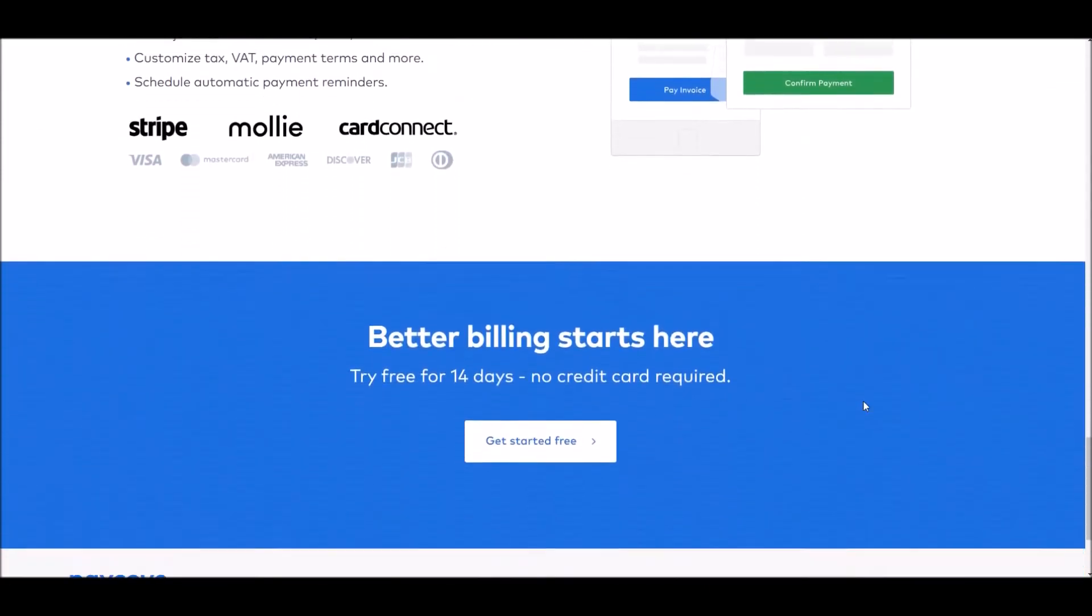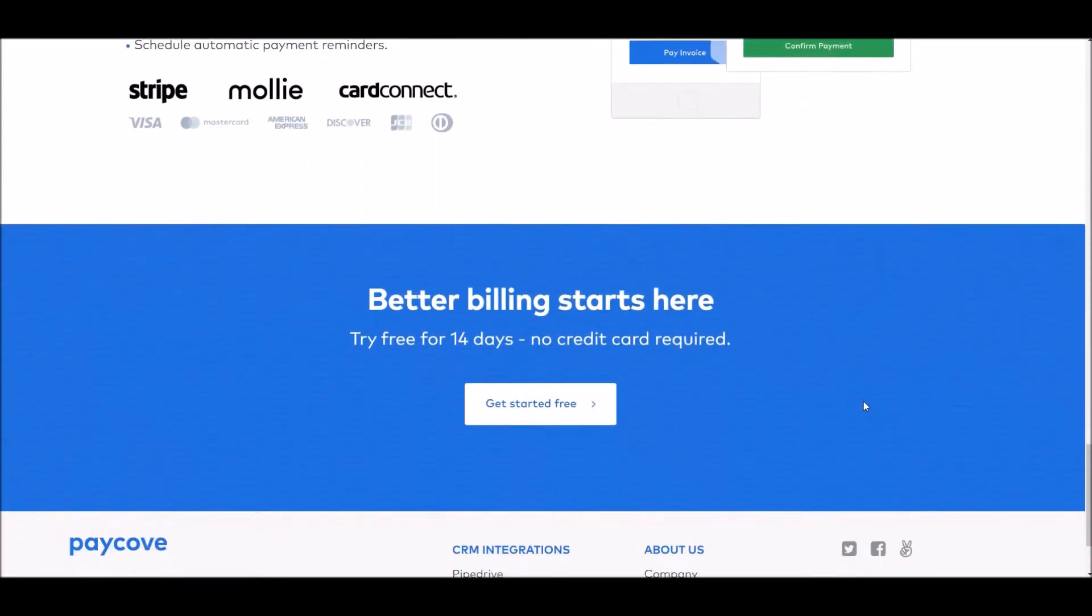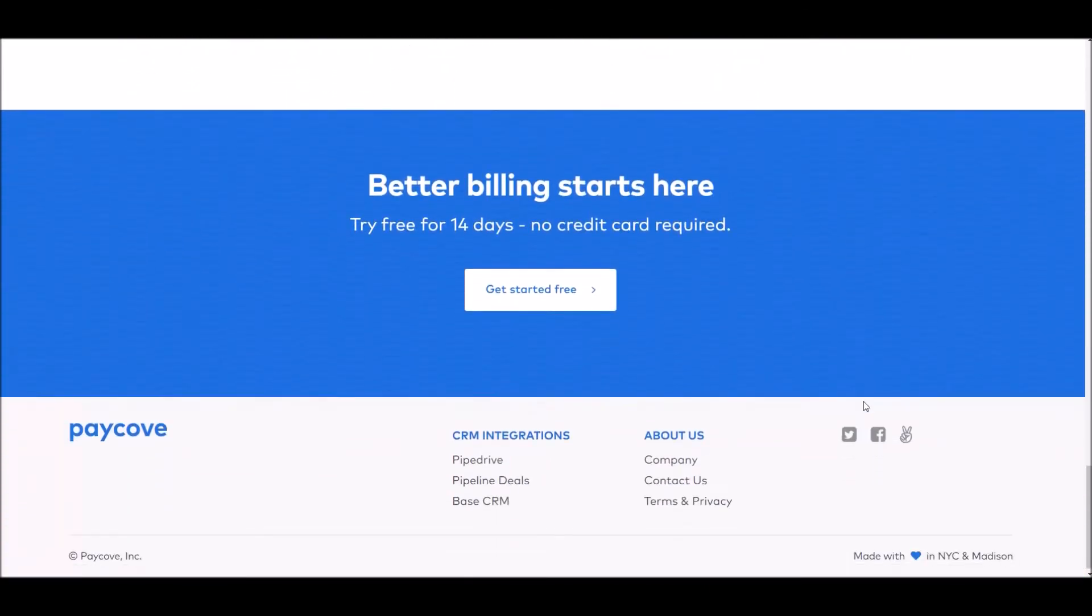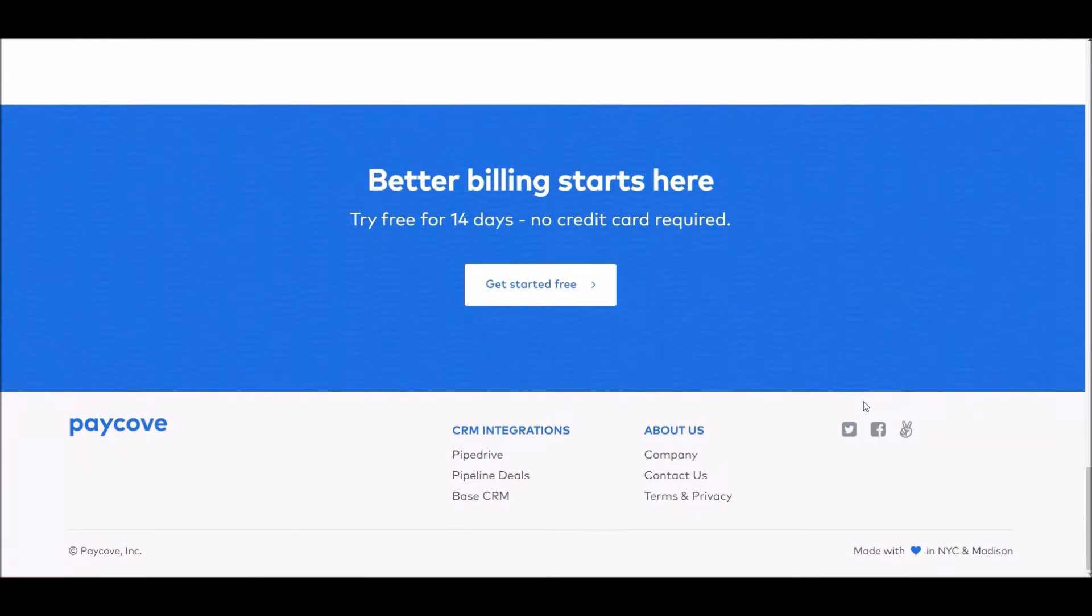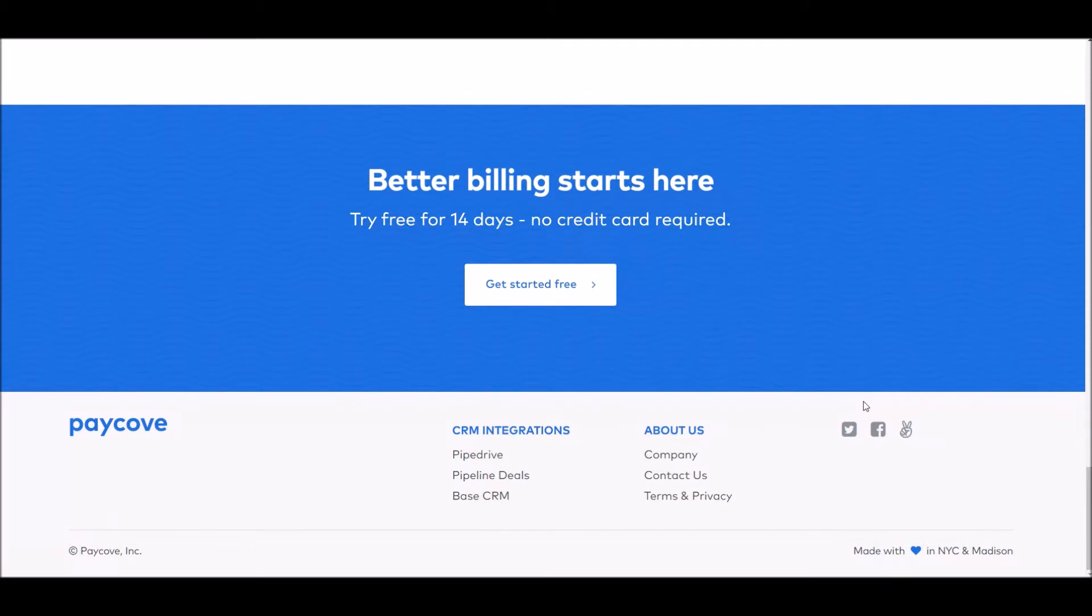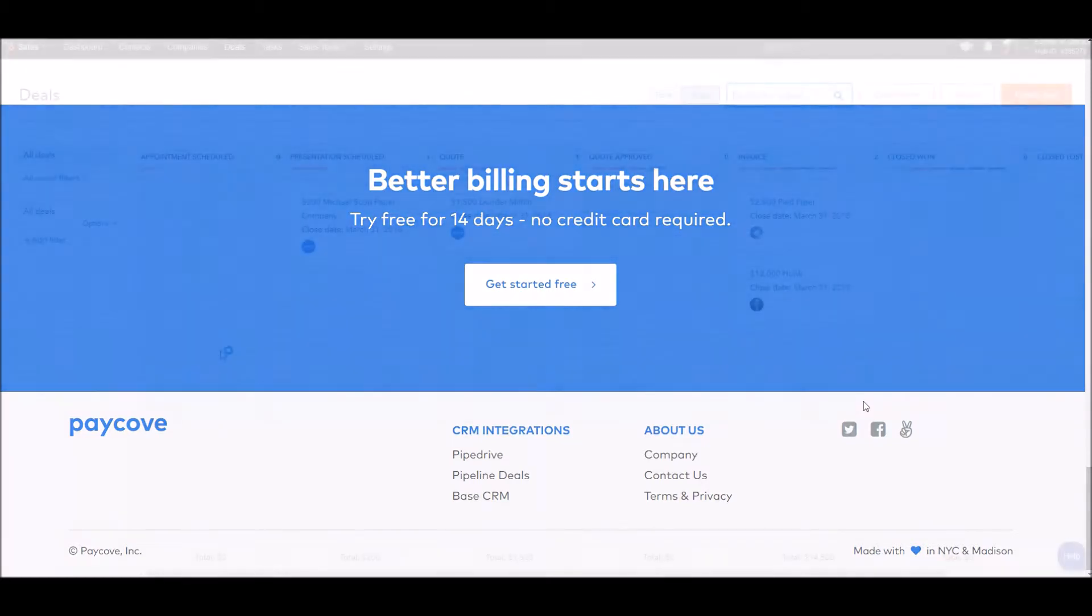This video will explain how to set up PayCove integration in HubSpot, as well as a general overview of some of the amazing features and tools that come with this integration. If we don't cover what you're looking for, please reach out to us at our website, PayCove.io, and one of our team members will happily assist.